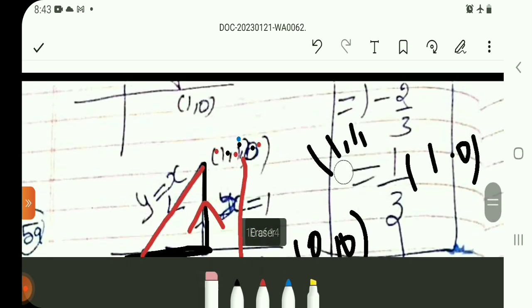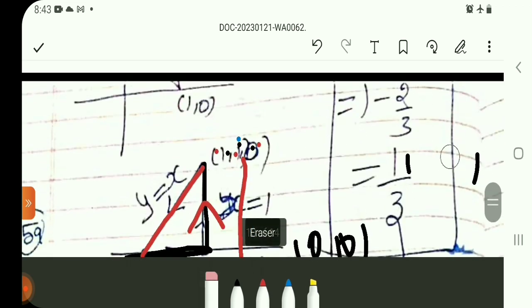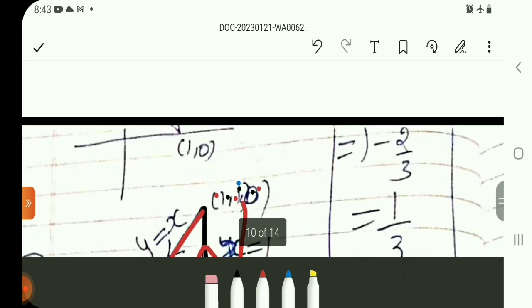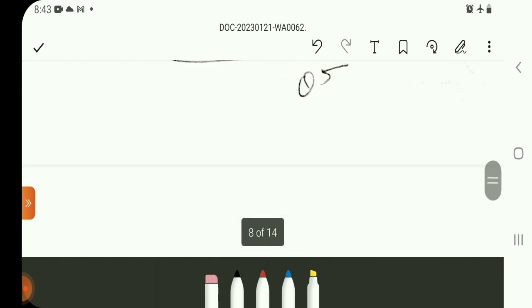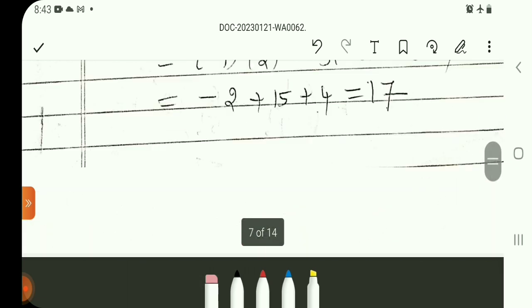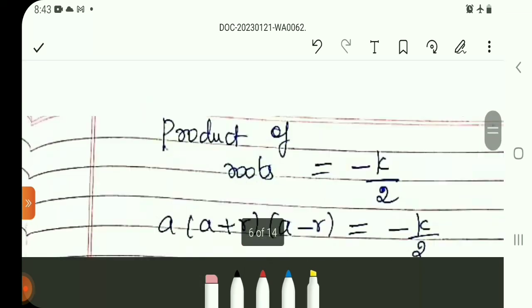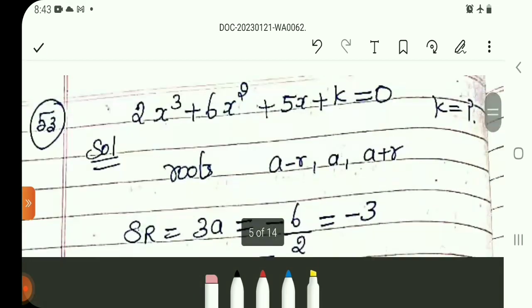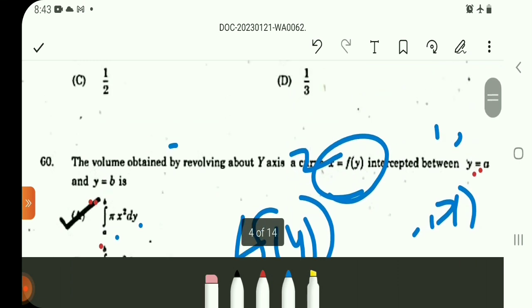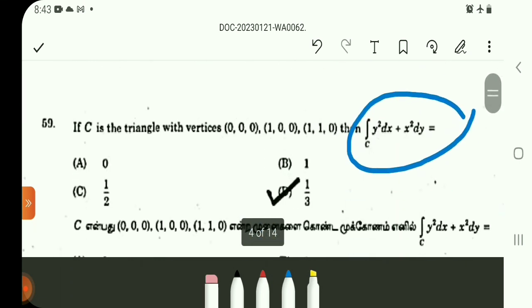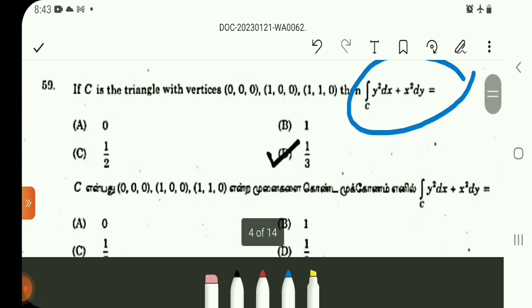1 minus 2 by 3 equals 1 by 3. The answer to this problem is 1/3. Question number 59 answer is 1 by 3, option D.